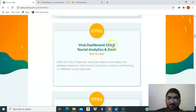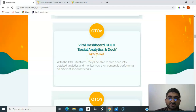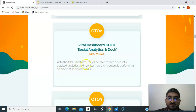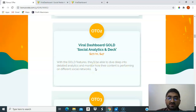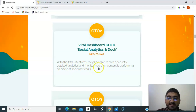The second upsell is Viral Dashboard Gold Social Analytics and Deck — normally $27 a month, today $47. With the gold feature you'll be able to dive deep into detailed analytics and monitor how your content is performing on different social networks.